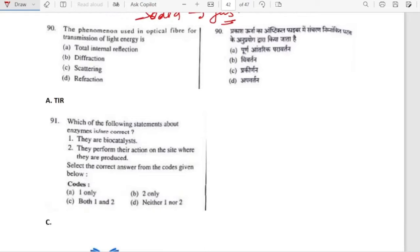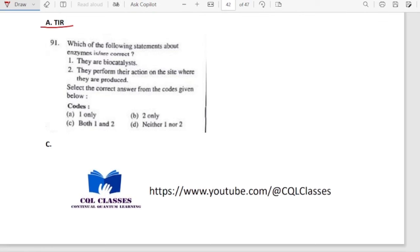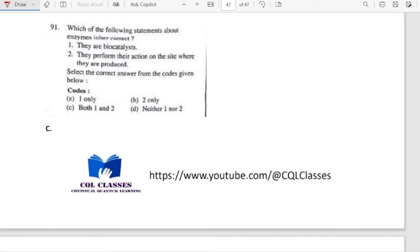The phenomenon used in optical fiber for transmission of light energy is total internal reflection (TIR). Which of the following statements about enzymes is correct? They are biocatalysts — yes. They perform their action on the sites where they are produced — yes, also correct. Option C is our correct answer.